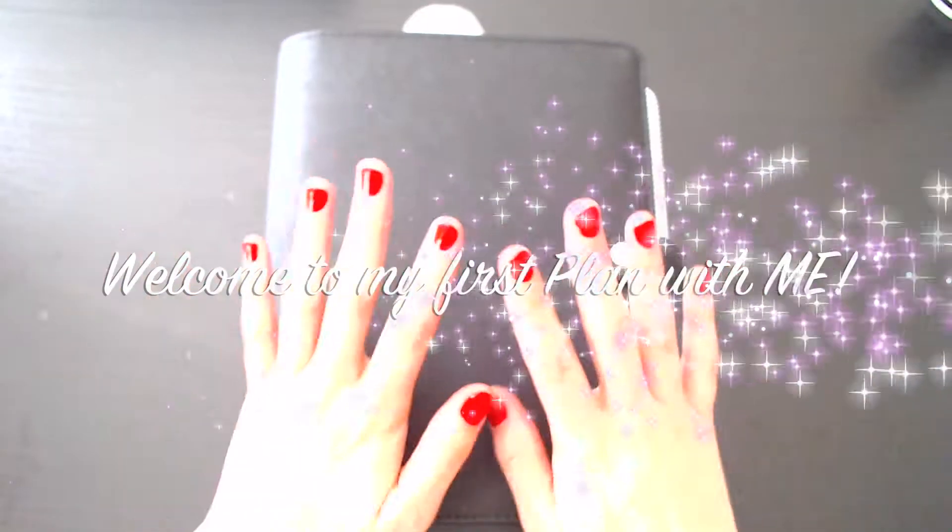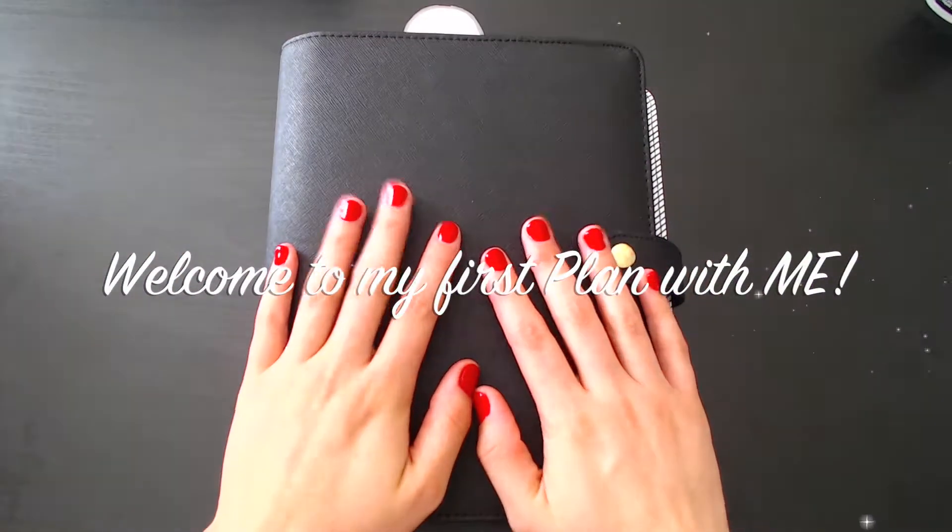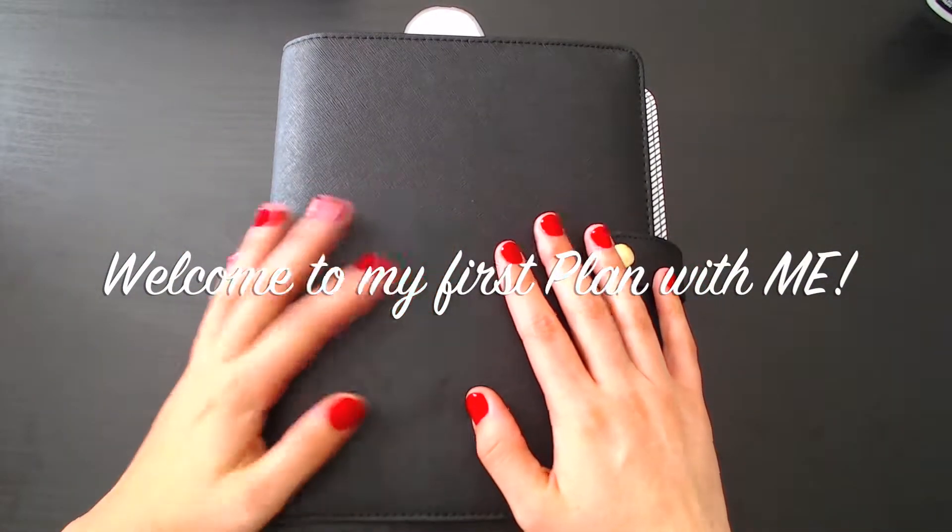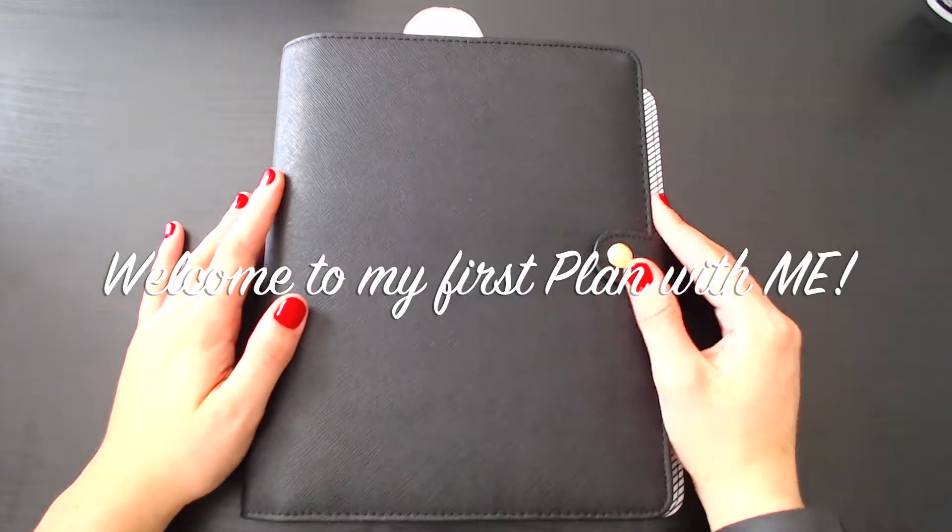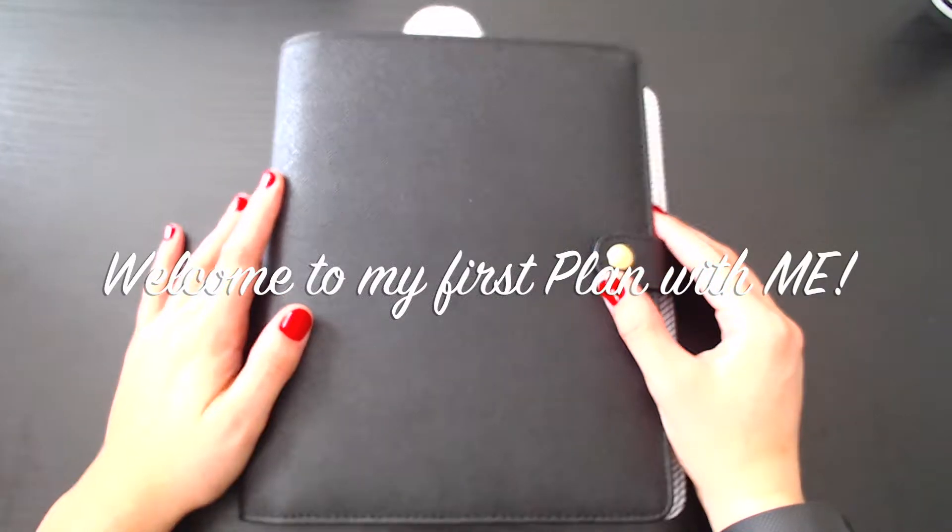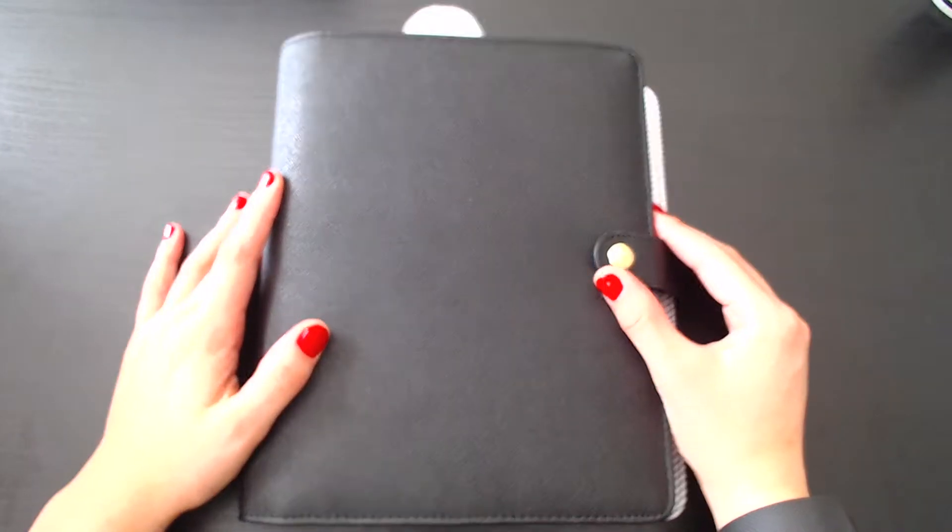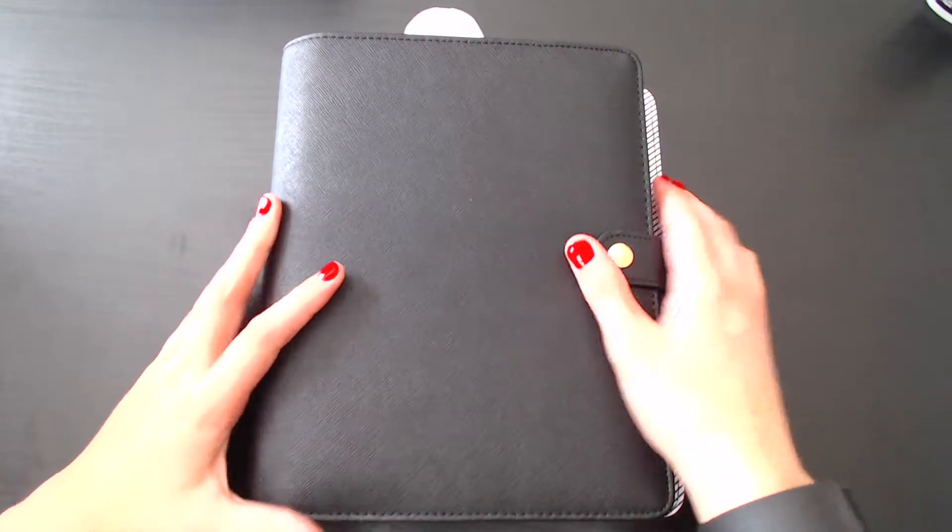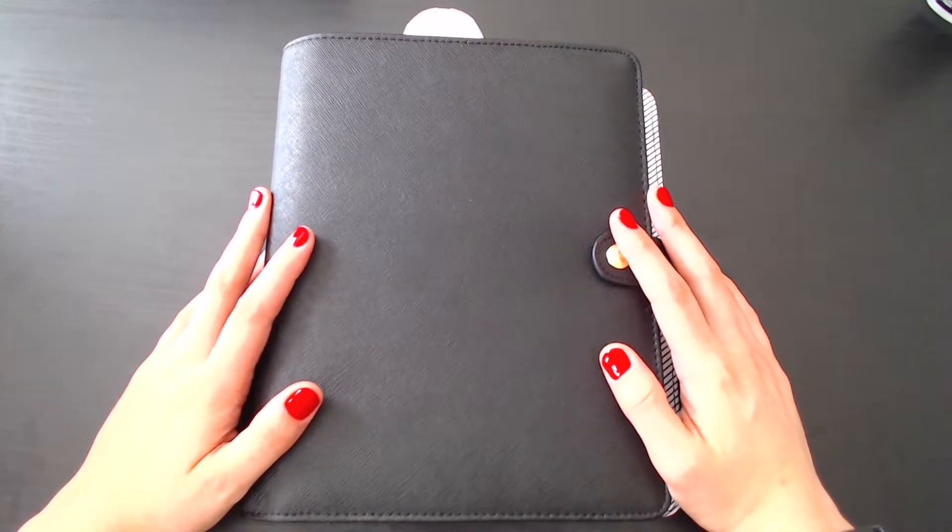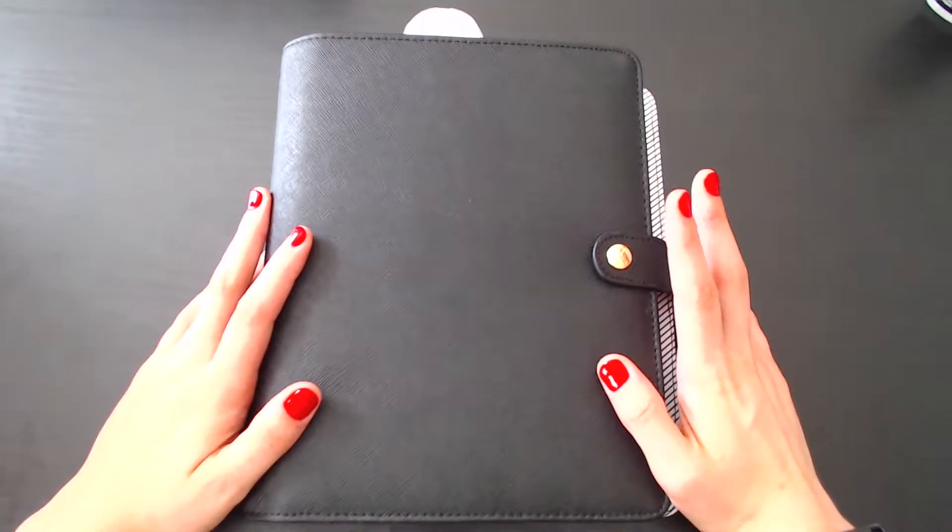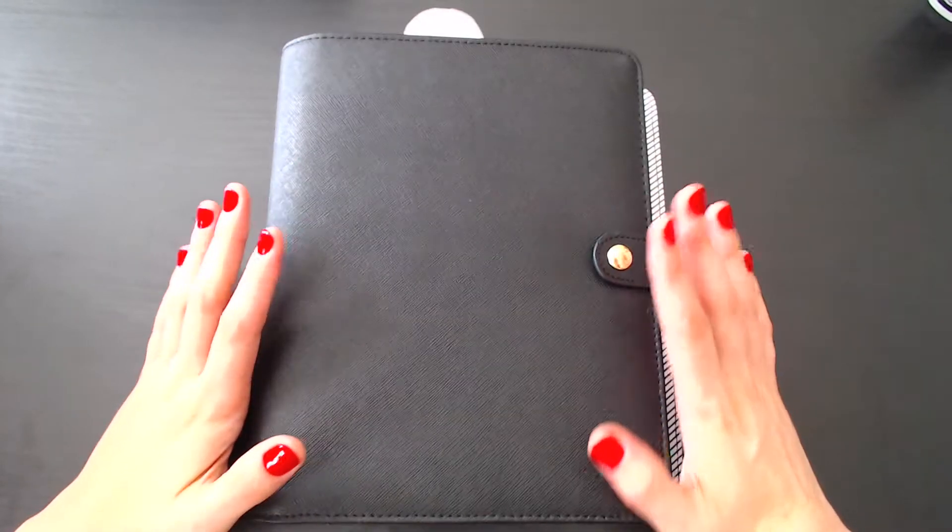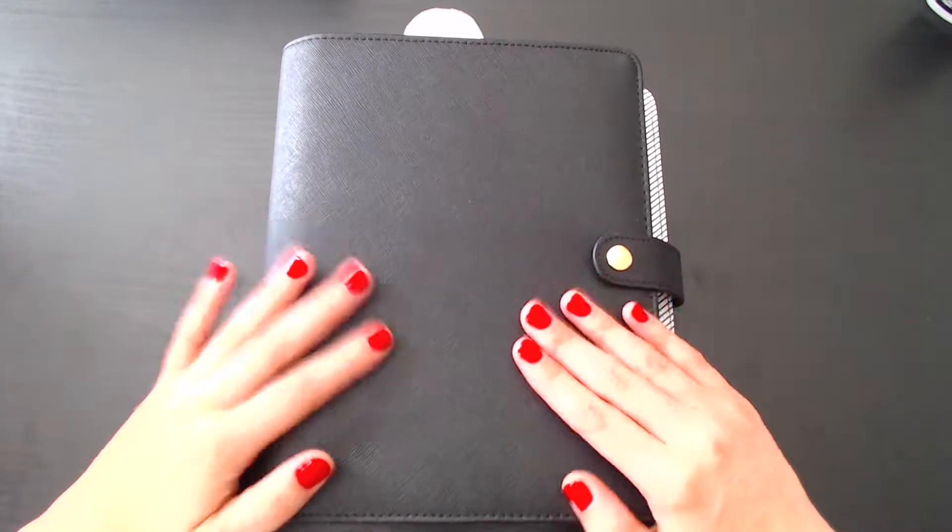Hey everybody, this is Annie from @annieplans_ on Instagram. I am super excited to be filming my very first plan with me. I just moved into my black Kiki K planner.